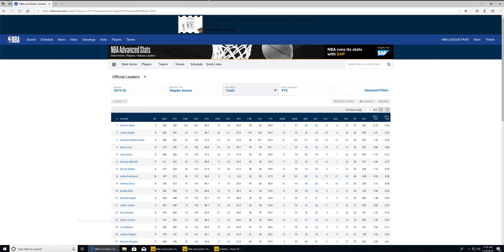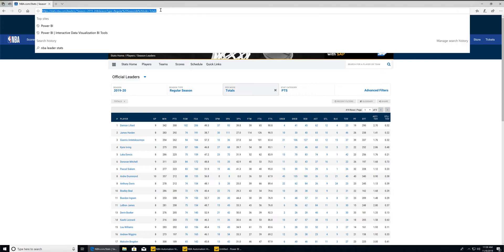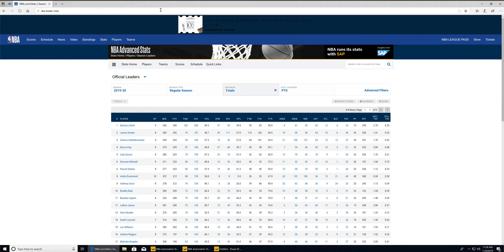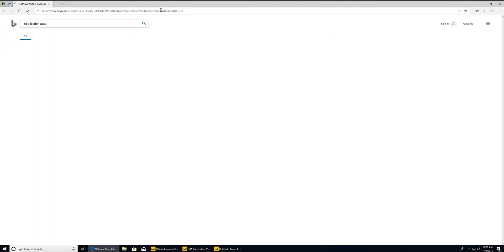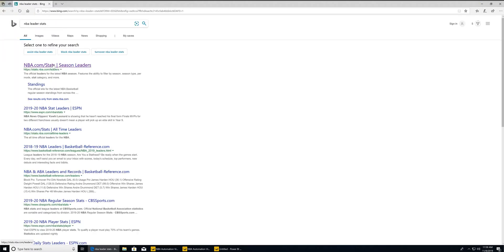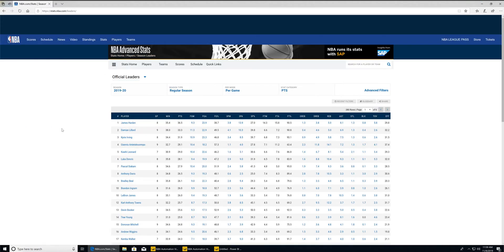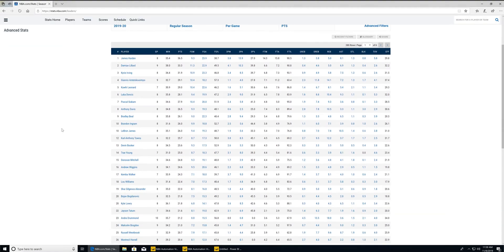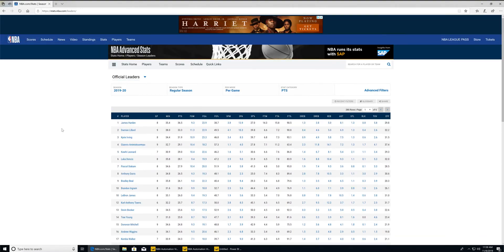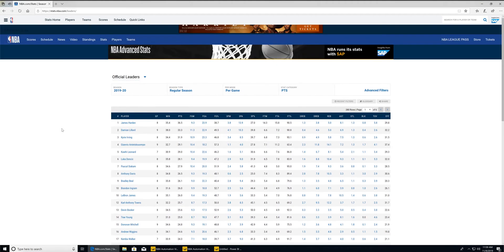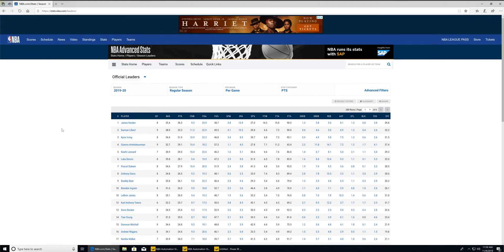I am an avid NBA fan, so more often than not I'll come out here and search something like NBA leader stats as an example. I typically always make my way to the same spot — this very first site that pops up. It was maybe a couple of weeks back when I noticed this is a nice clean table format, and I almost guarantee it'd work inside Power BI. And of course it does.